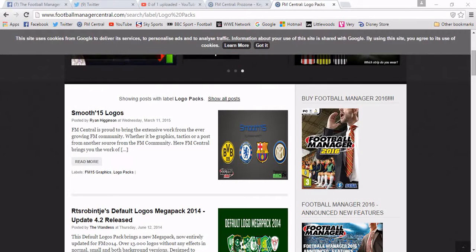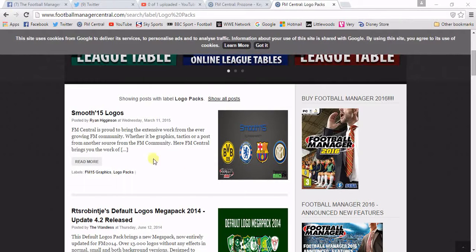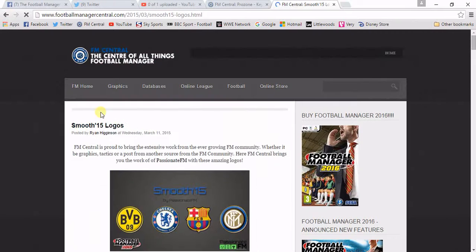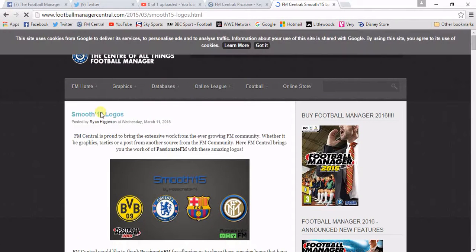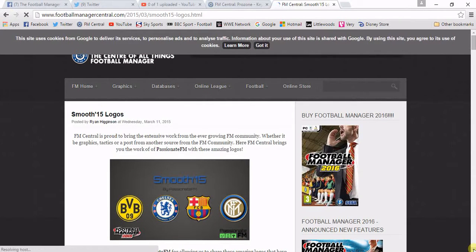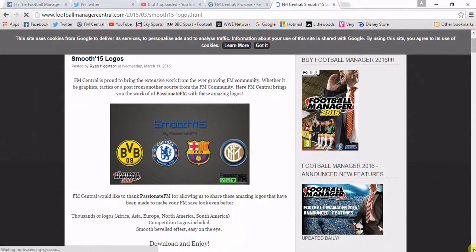Now you get loads of different various types of logos, but this is the one we'll click on — it's the Smooth 15 logos. It says Football Manager 2015, but you can use them for any Football Manager you want, really any game going back as far as 2005.